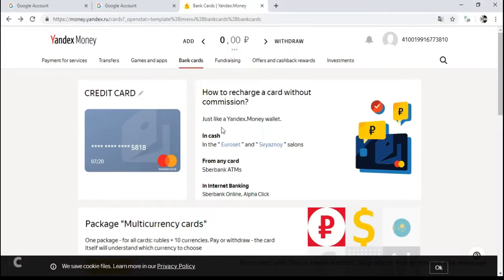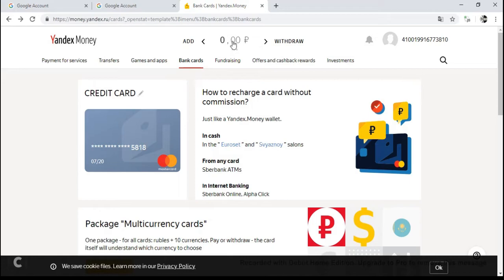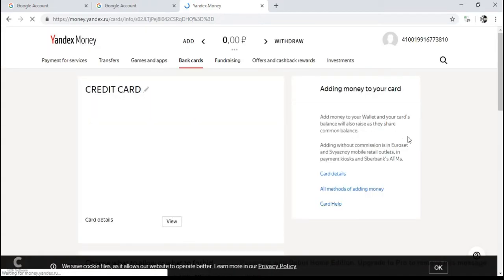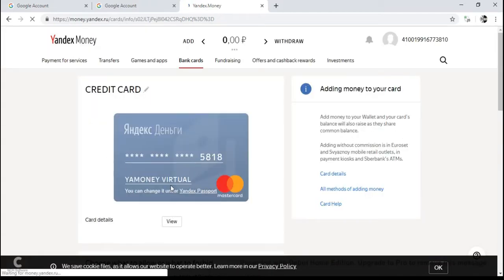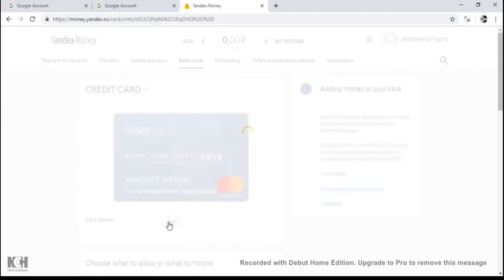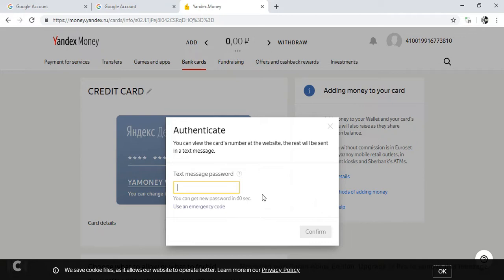Hi friend, today I am going to show you how you can make a virtual credit card with a 0.00 balance, freely. And with 0 balance it is very easy — you just need a phone number and it's done.